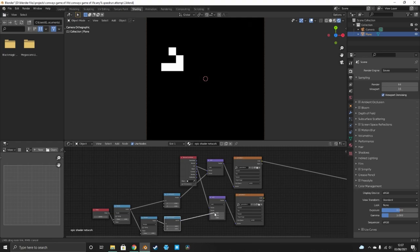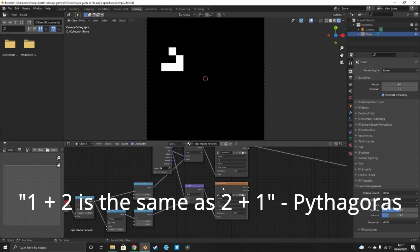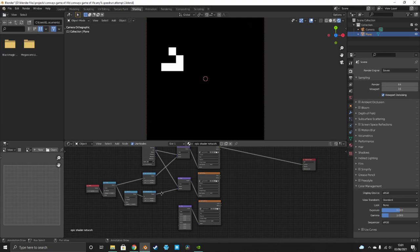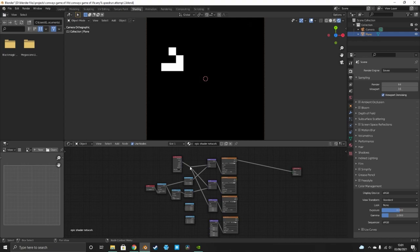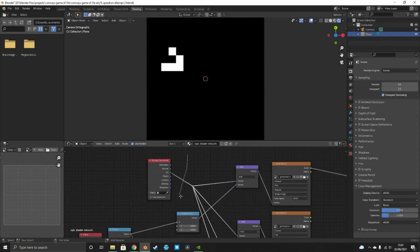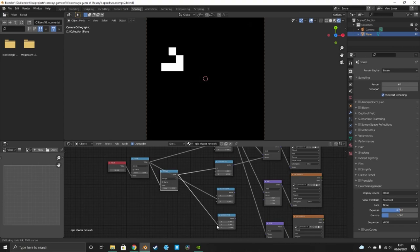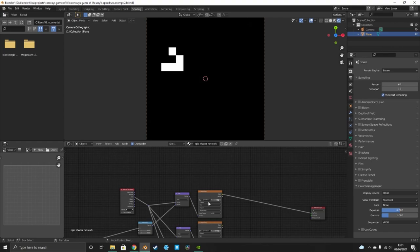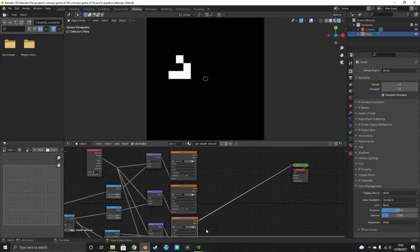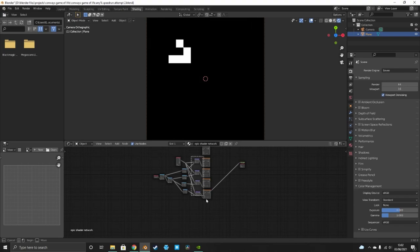The order of addition doesn't matter since one plus two equals two plus one. Duplicate these setups again for the Y axis — plug the UV into the top socket and use node wrangler's Shift+right-click to help. Plug the offset into the Y axis for both positive and negative directions. We now have all four orthogonal movements: the original image moved right, left, down, and up.